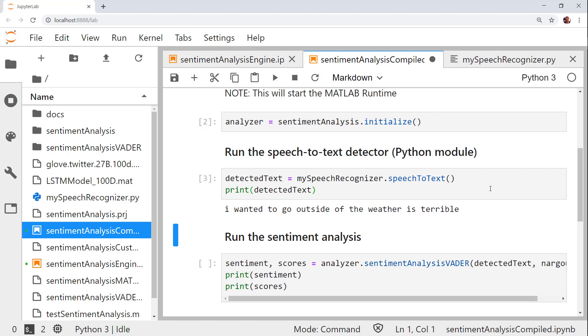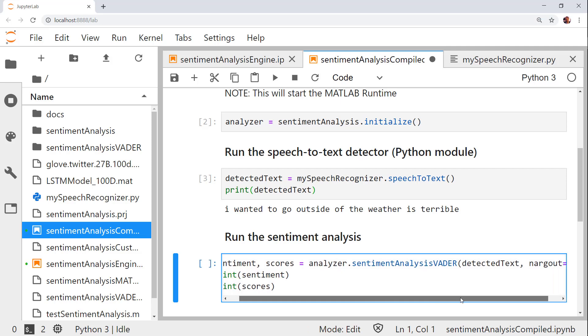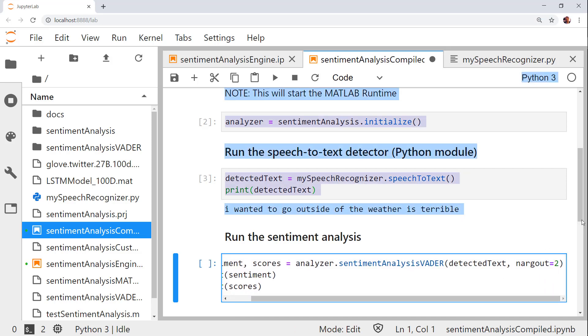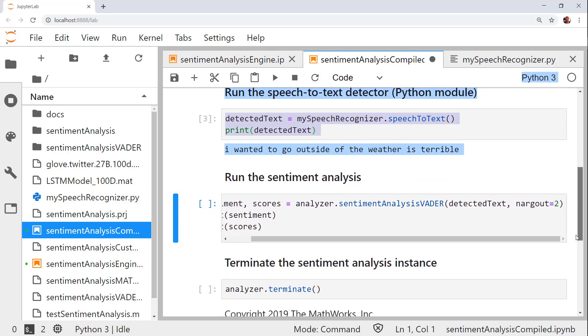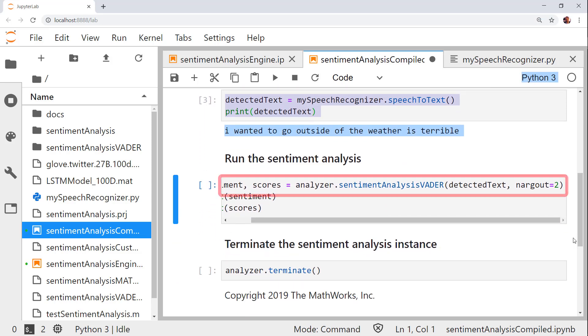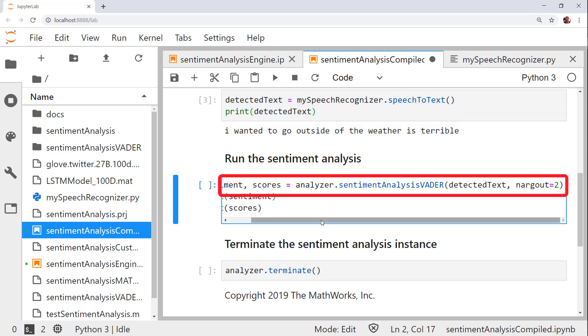Now that we have the detected text, we can call the sentiment analysis vader function. My inputs are the detected text and the number of output arguments that I want to assign, in this case, 2.